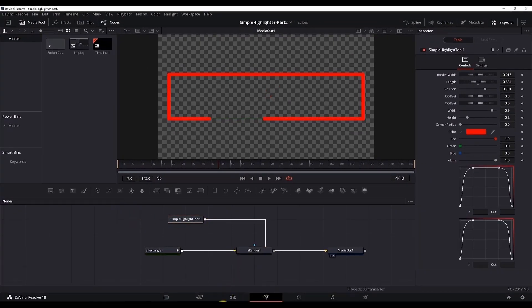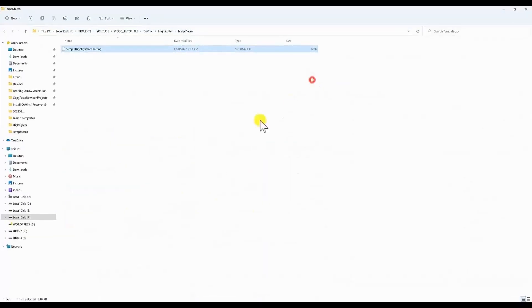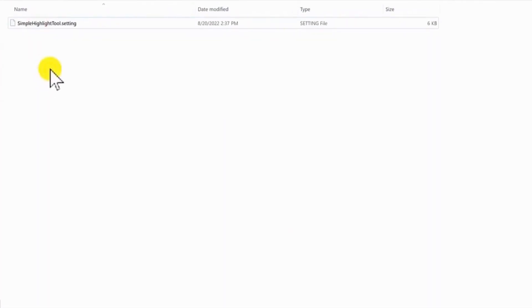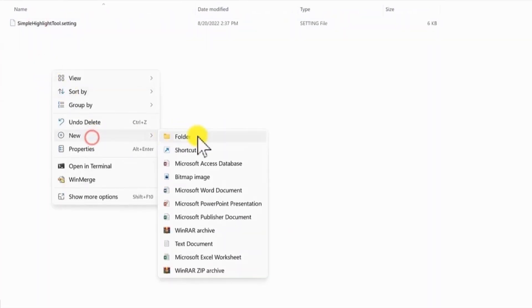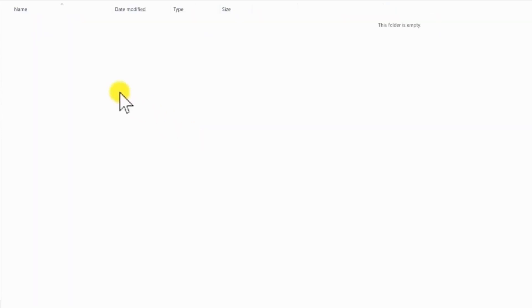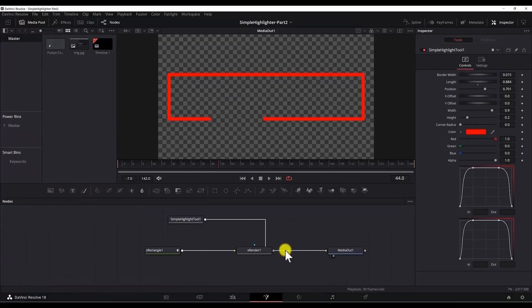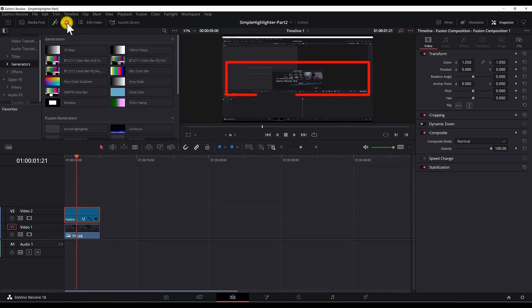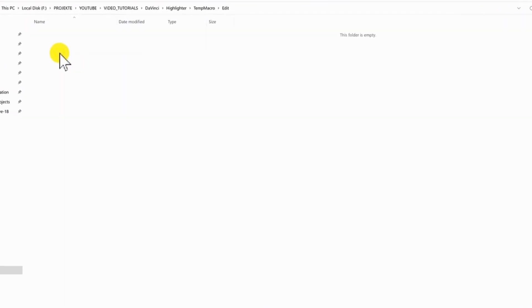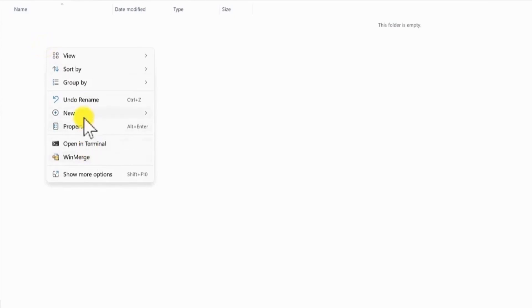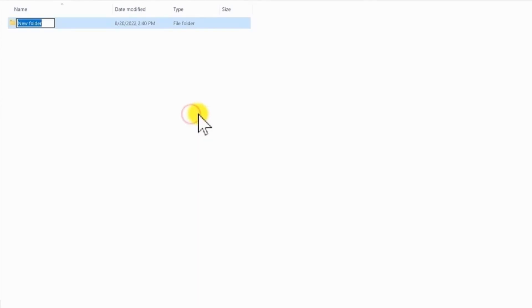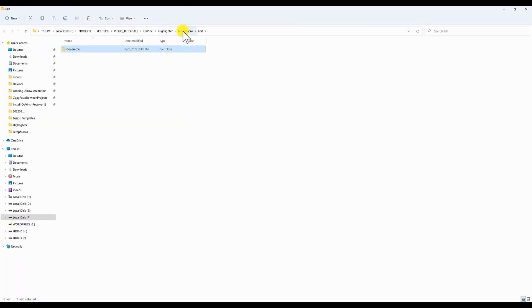Now we need to go to the folder where we save the preset. We will create a new folder here. Rename it to edit. Inside of it. Since I want to place this in the generator. In the FX generator of DaVinci Resolve. I want it to be available to select it from here. FX and in the generators. I will have to create a folder here which will say generators.